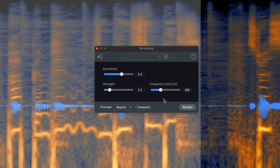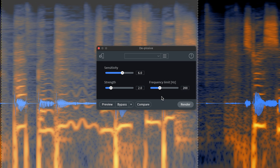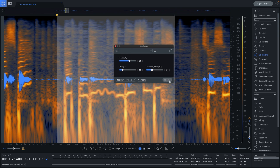Inside the module, we have a few different settings that we can adjust, including the sensitivity, strength, and the frequency limit that we want to focus on. We're going to keep these settings the same and then hit render to compare the difference.